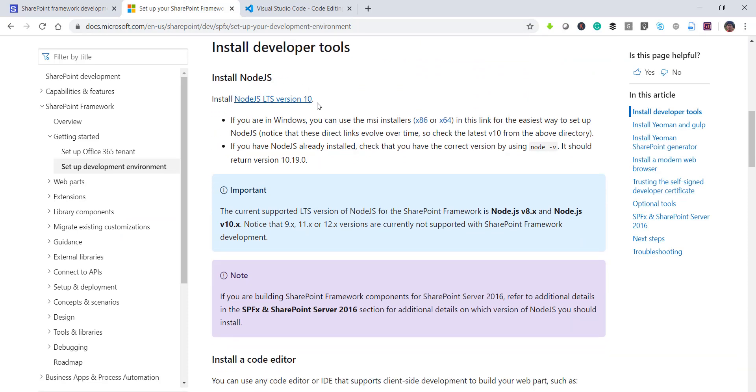So if you will see here actually they are saying that Node.js LTS latest version 10 is supported. And then here you can see it is saying 10.19.0. So this is the version that it should open.